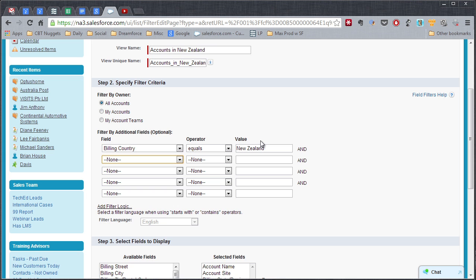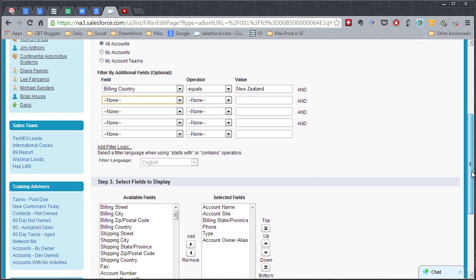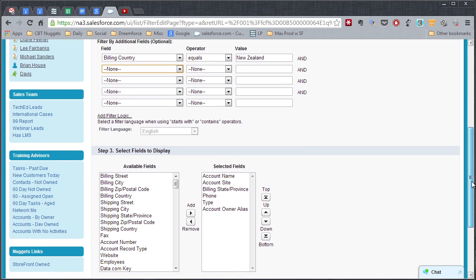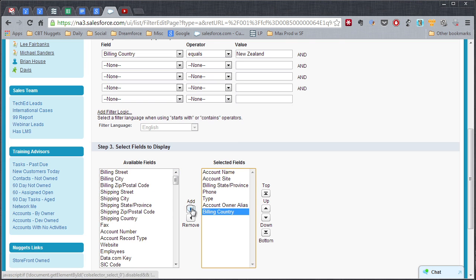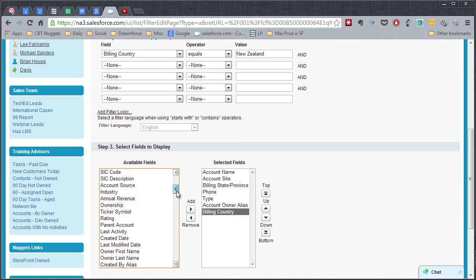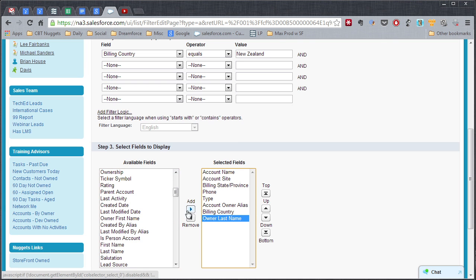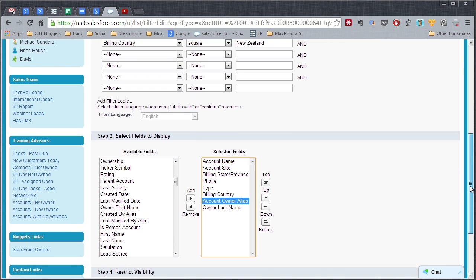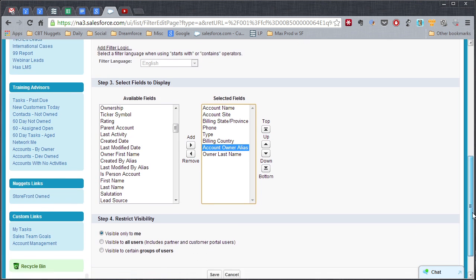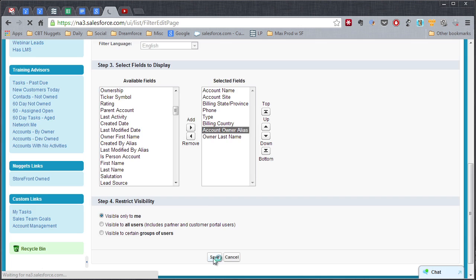We'll come further down here. And we'll get that Billing Country over here in the Selected Fields section. And then we're going to come down here and grab that Owner Last Name. Click on Add. I'm going to bring that Account Owner Alias down so that the Owner Alias and Last Name are side by side on those columns. Come a little further down the page. Make it visible only to me. And click Save.